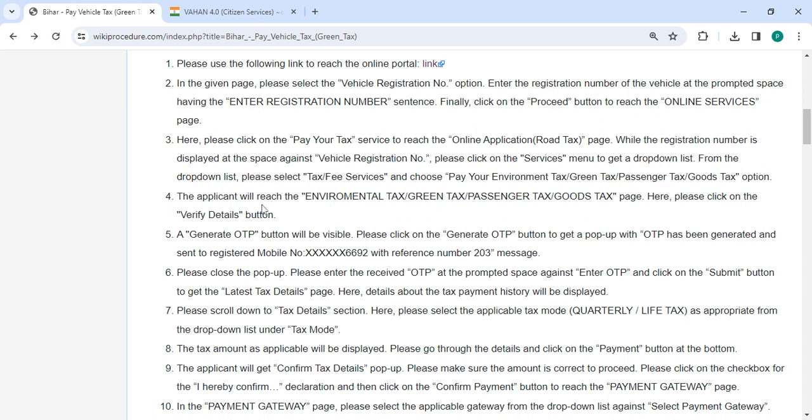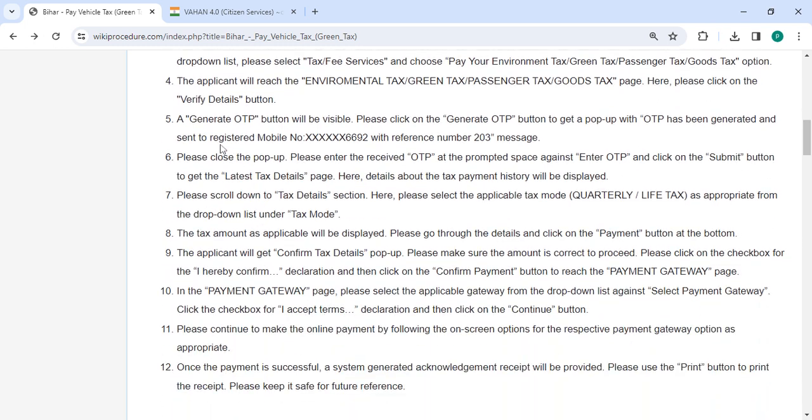The applicant will reach the next page. Here, please click on the verify details button. Now, click on the generate OTP button to receive your OTP on your registered mobile number.